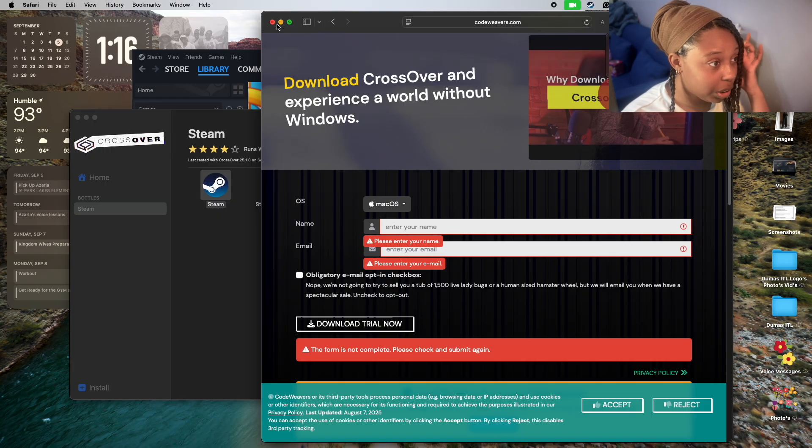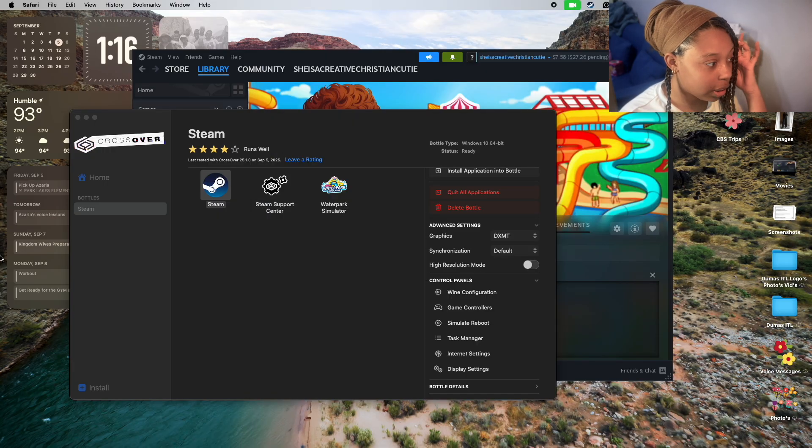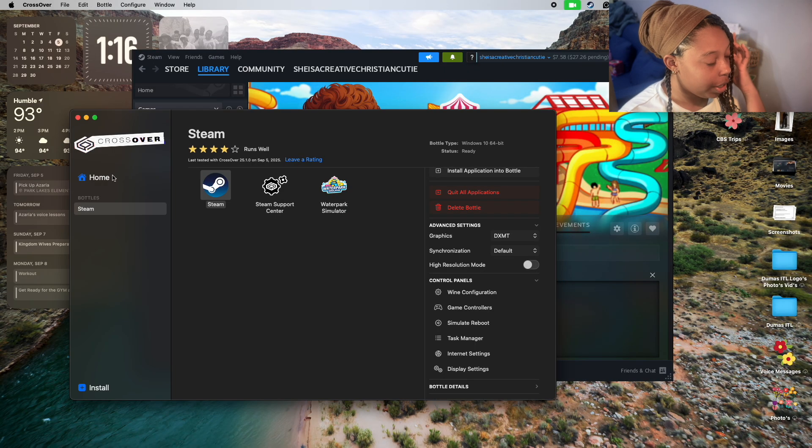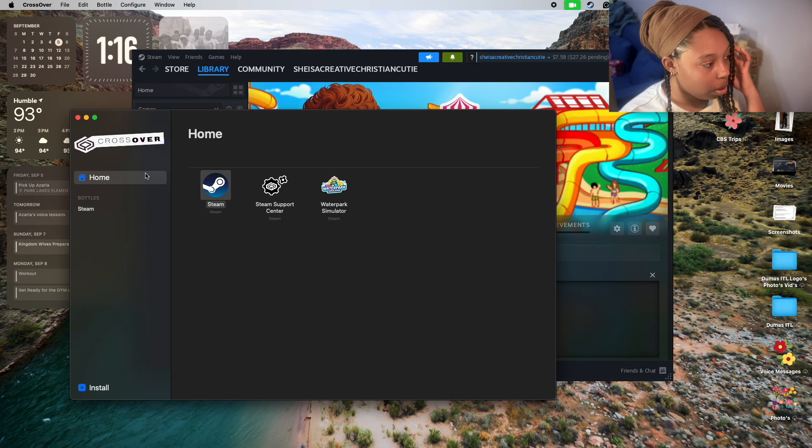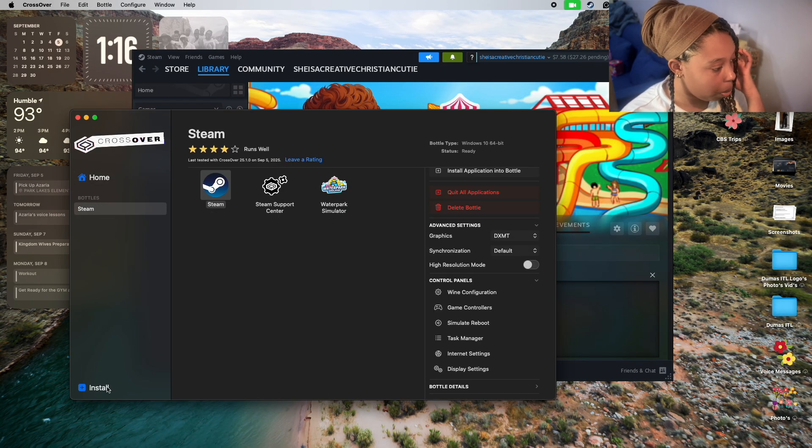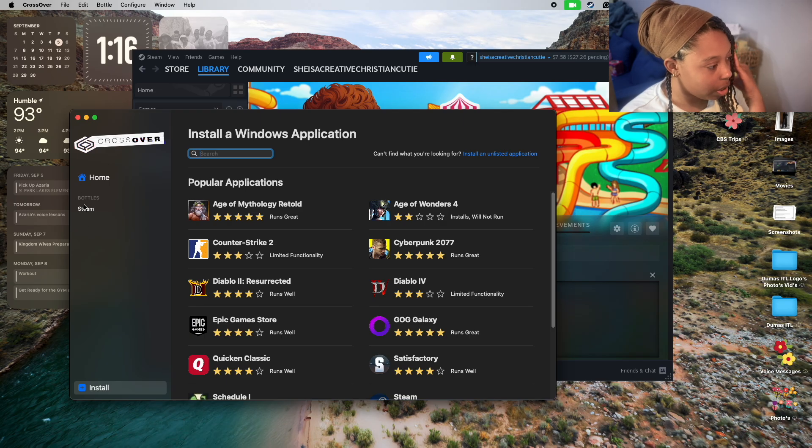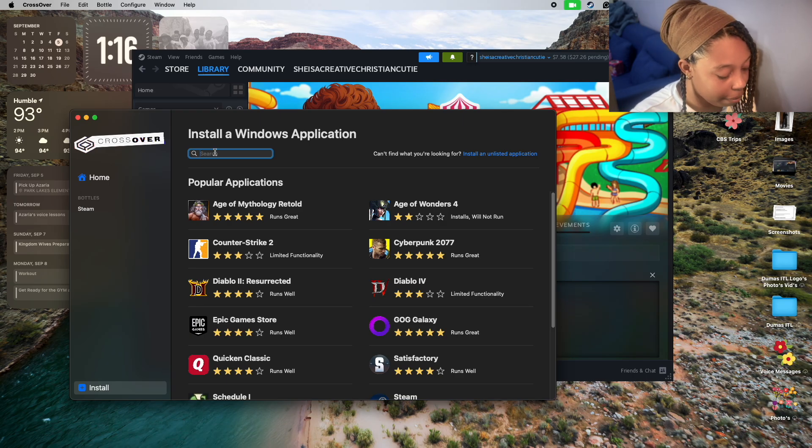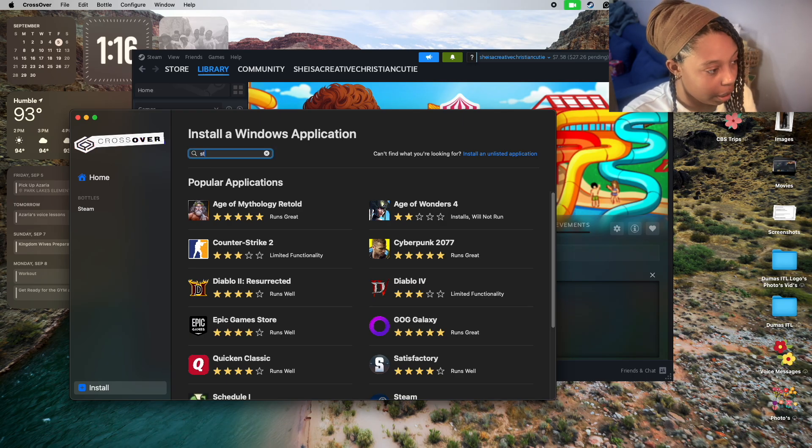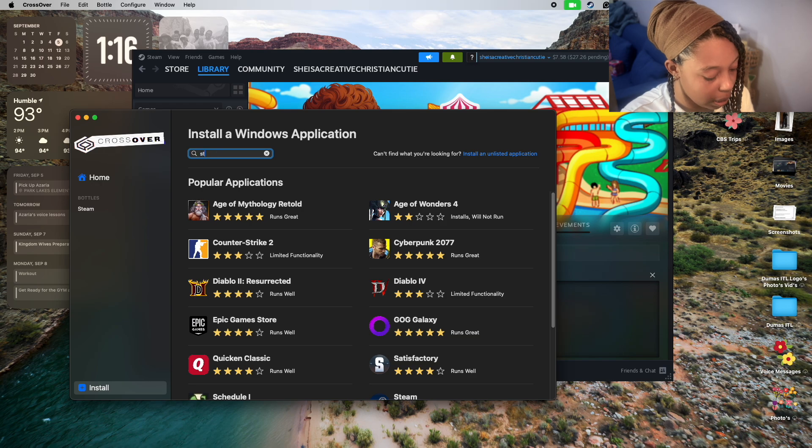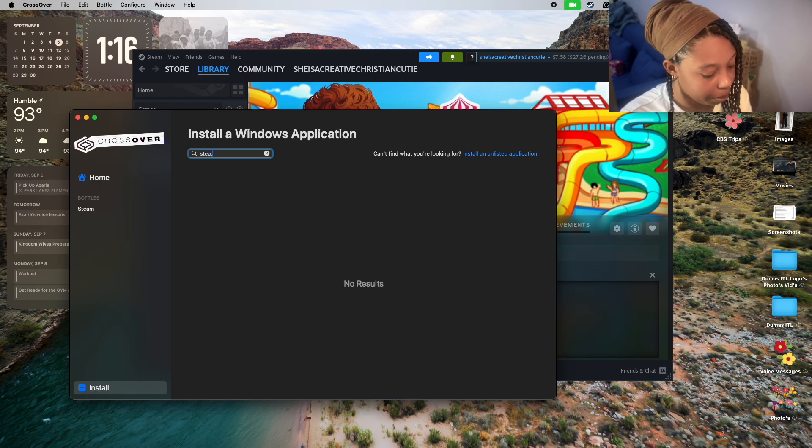Once you're in CrossOver, go to the home and click install. Yours is not going to look like mine - I already have it. Then you're going to search for Steam.